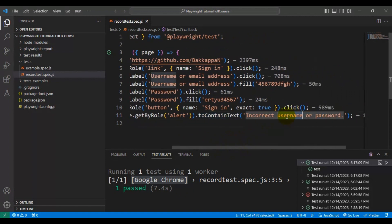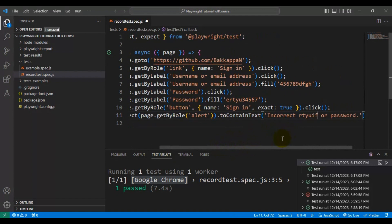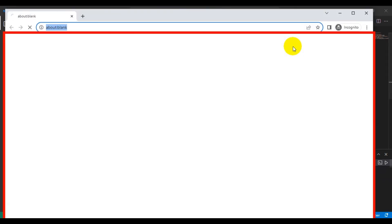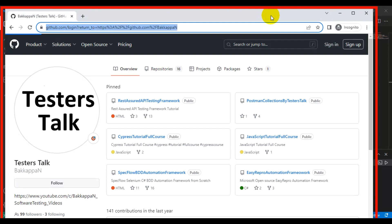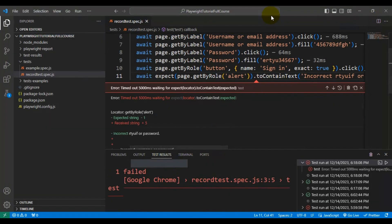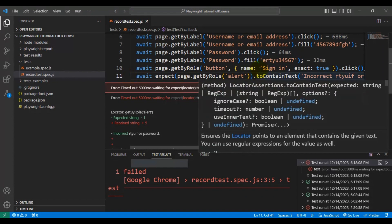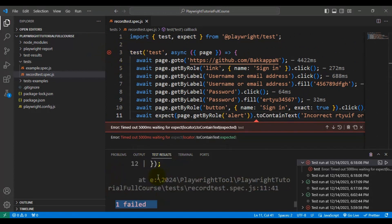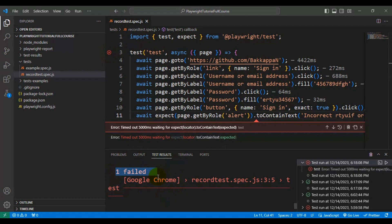Now I will enter different text that does not match the web element text, so this time our test should fail. Let's run the Playwright automation test. The browser opens, clicks the sign in link, enters the username and password, and then tries to verify the displayed text. As you can see at line number 11, it is failing — it is not able to match the actual value and expected value. So the test is getting failed, and here you can see one test is failed.